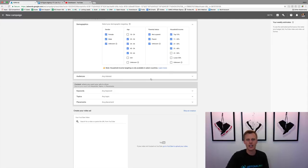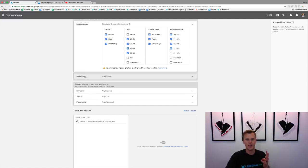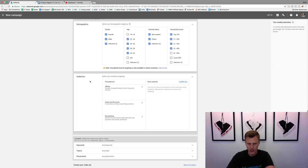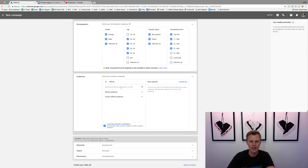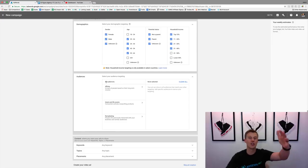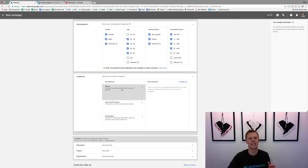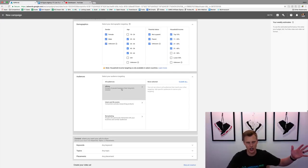For Audiences, you want to do only one of these four options — don't do all of them. The first is Affinity — groups of people based on their long-term interests. You have to create an affinity audience first. I haven't really gotten into this a lot, so if you're just getting started I'd leave that to the side.